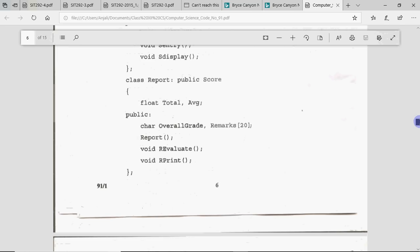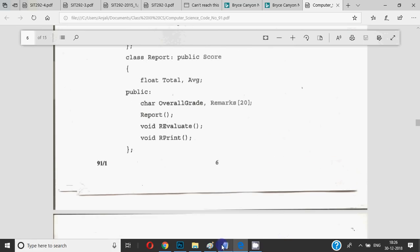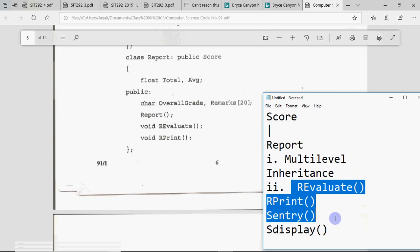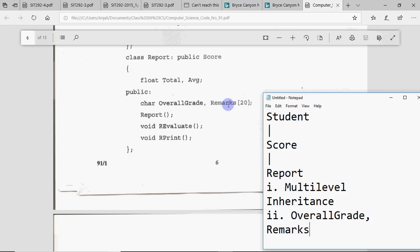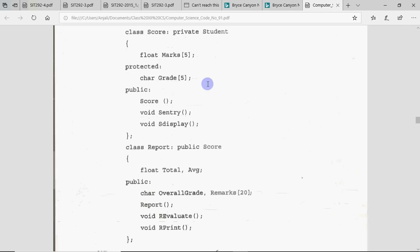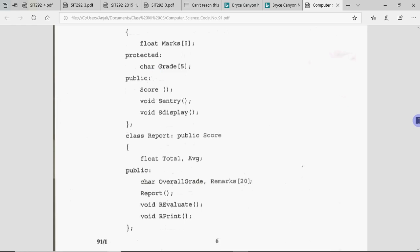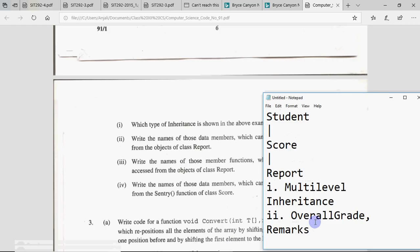The question only asked for data members, not functions — so those four functions will not be part of this answer. In Report's public section, the data members are overall_grade and remarks — these are public variables and can be used. The private section is not accessible through an object. In the public section there are no data members from above (protected members are not accessible via object, and the private inheritance above means no point checking further). So the answer is: overall_grade and remarks.